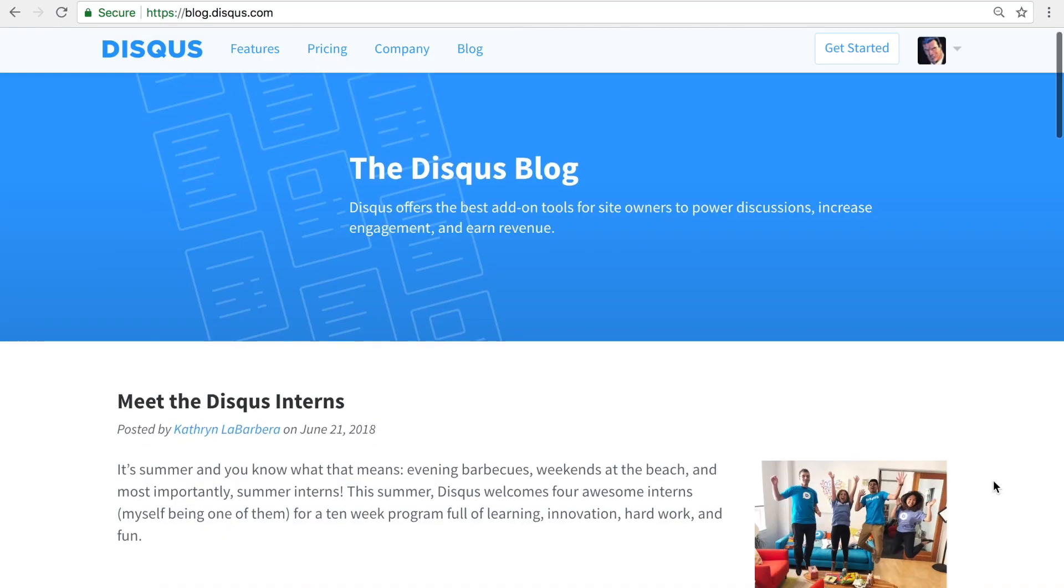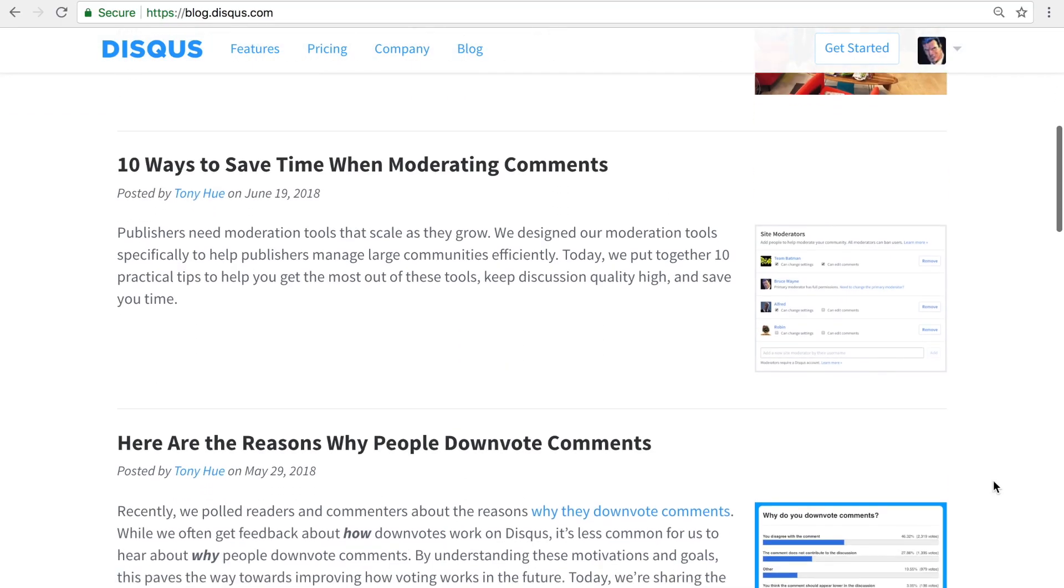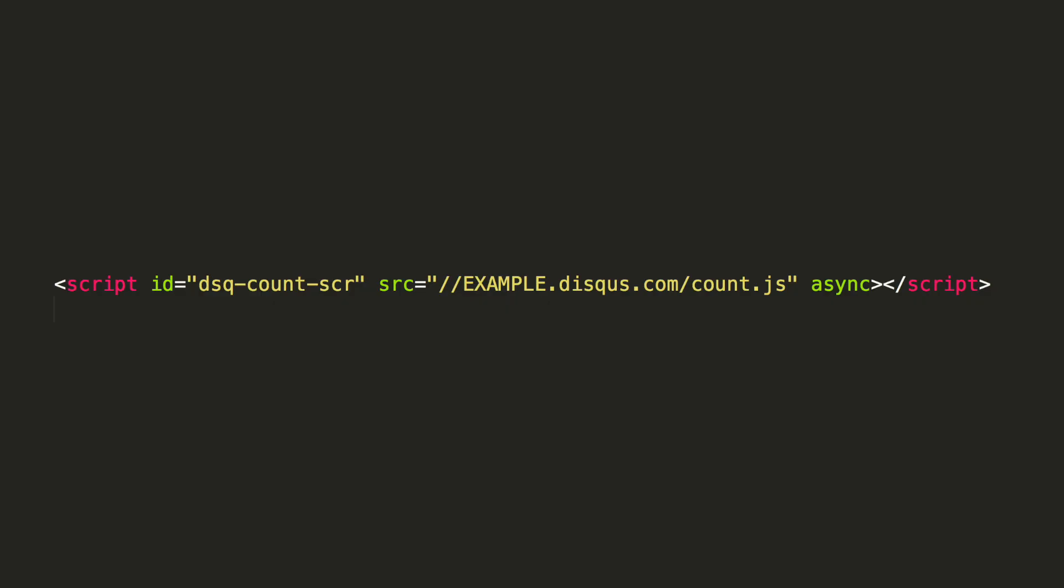For this example, I'll be using the Disqus blog. To get started, we will need to add a single line of JavaScript code to our site's homepage template.